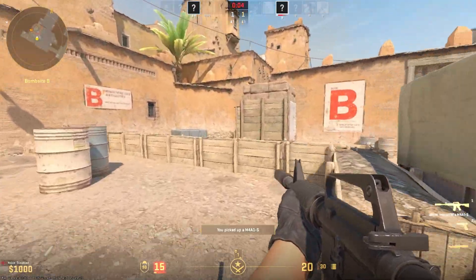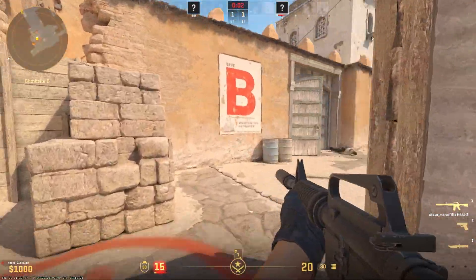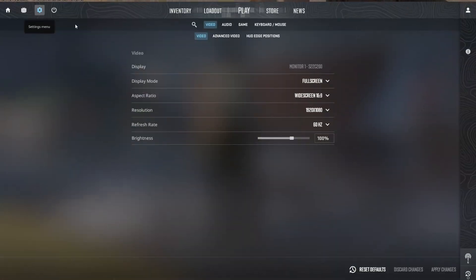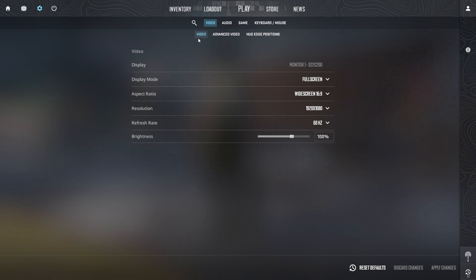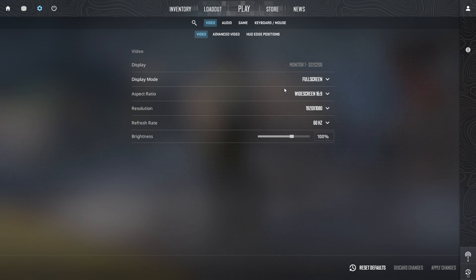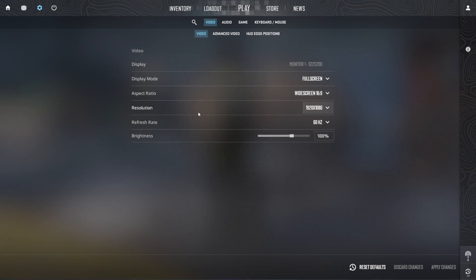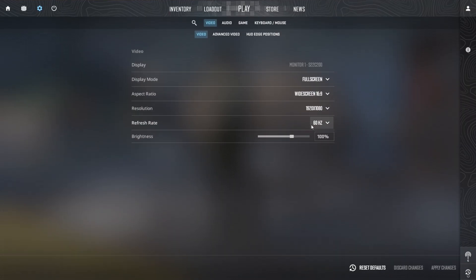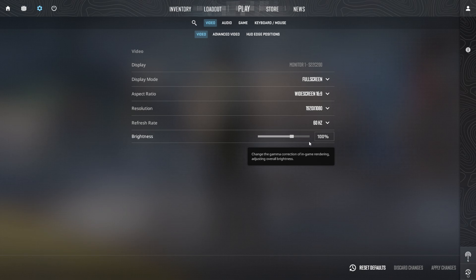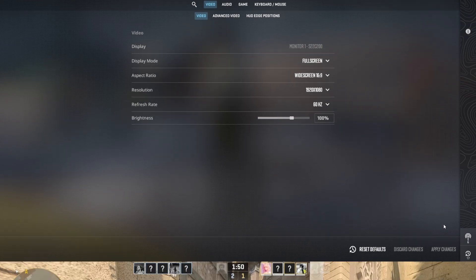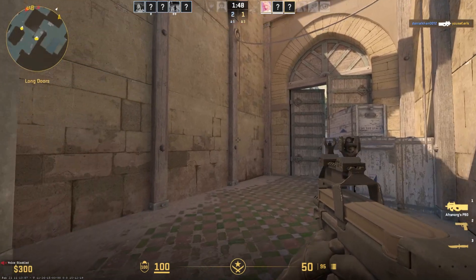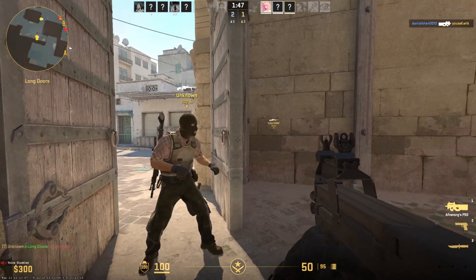Step 10: Optimize In-Game Video Settings. To enhance performance and visuals, start by opening the Video tab in your Settings menu. Set the Display Mode to full screen for an immersive experience and choose the 16:9 aspect ratio for a widescreen view. Select the resolution that matches your display, adjust the refresh rate according to your monitor, and set Brightness to 100% for clear visuals. Once done, click Apply Changes to save your settings.